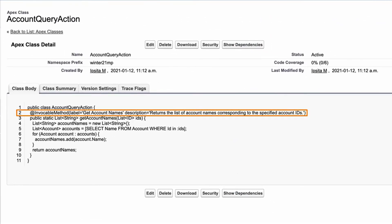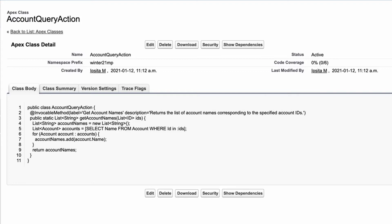Apex classes are available as Apex actions once the methods are annotated with @InvokableMethod. First, we need to create an Apex class. To demonstrate, we have created a simple Apex class that gets the account names based on a search on the account IDs. In this case, we have created a public class and annotated the corresponding method using the @InvokableMethod annotation.